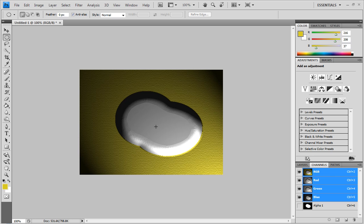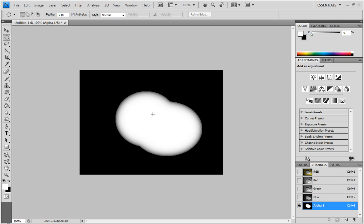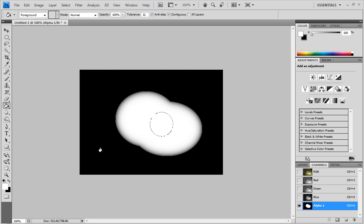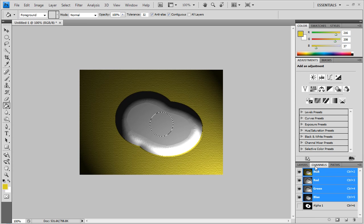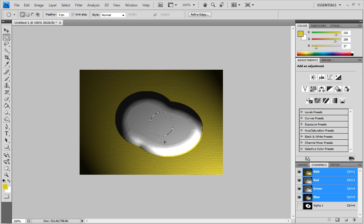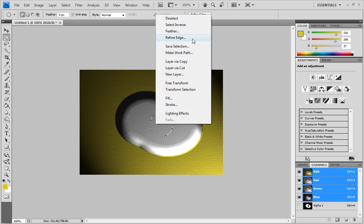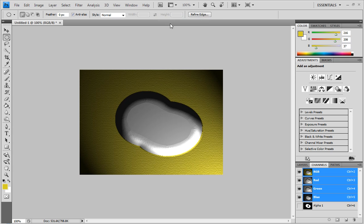And once you've done that, you can go back in Alpha 1. And I'm just going to punch out a hole in the center of this. Just because it'll make it look more interesting. Whoops. I need to select the wrong color. There we go. So I'll just make that black. And now that's going to be a low spot.